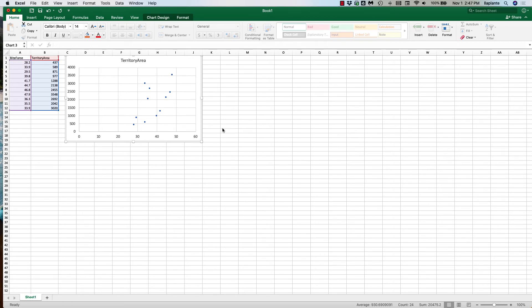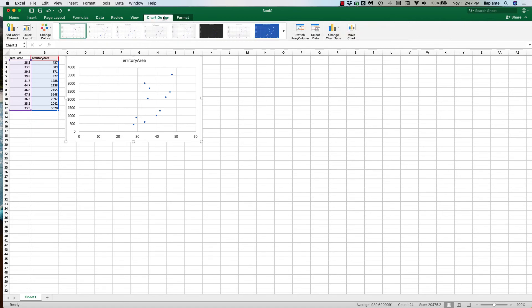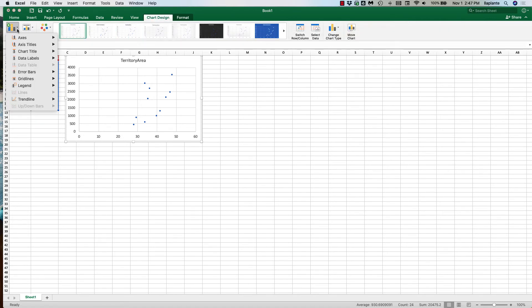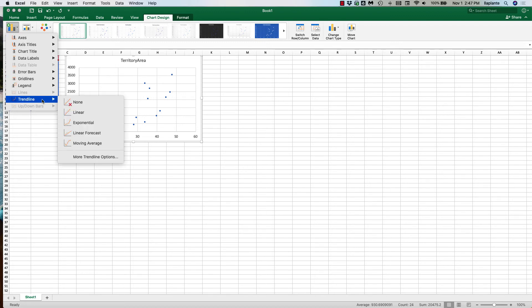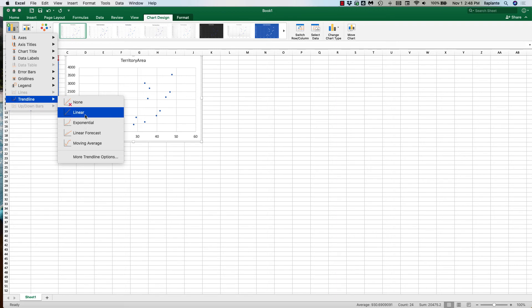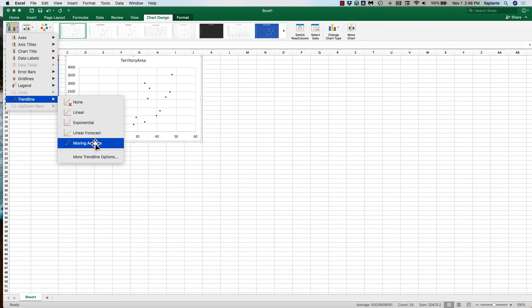So I want to add a best fit line and also my R square value. To do that I go back to chart line, click on add chart elements and go all the way down to trend line and you can see different trend lines or options including linear but I'm going to select more trend line options.